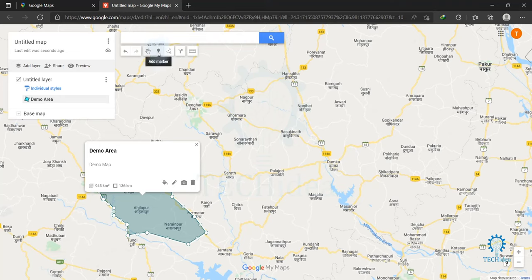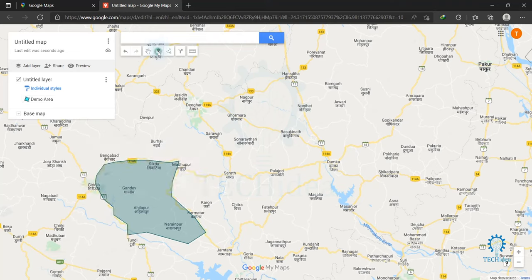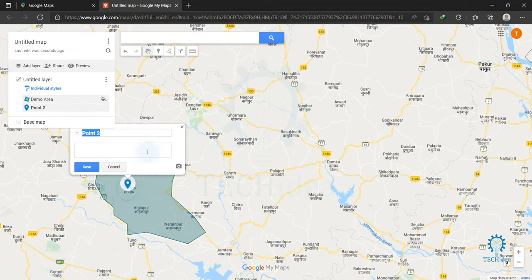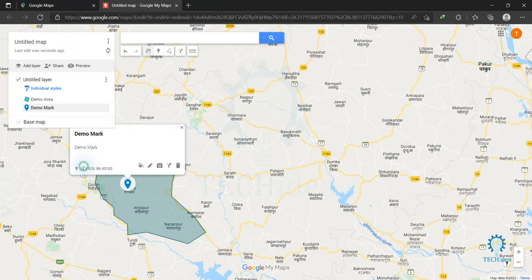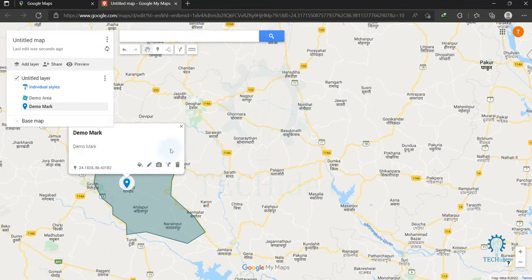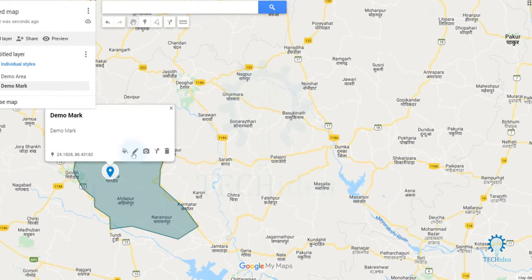If you want to add some location, click on 'Add Marker' and place your marker. After clicking, rename your marker point. Here you can type your description and click on 'Save'.